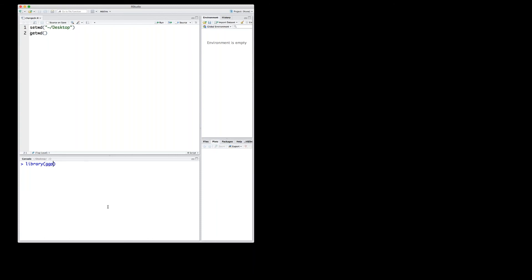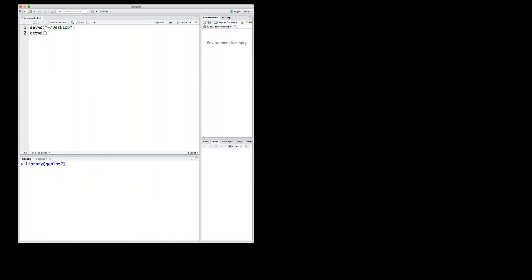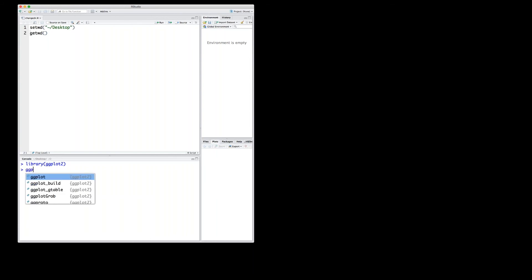And if that happens to be ggplot2, you can see the autocomplete already suggests that this is available. So you can say yes, I want this. And if you then press enter, the library will load this package and make all its functions like ggplot2 available to be used in your programming environment.